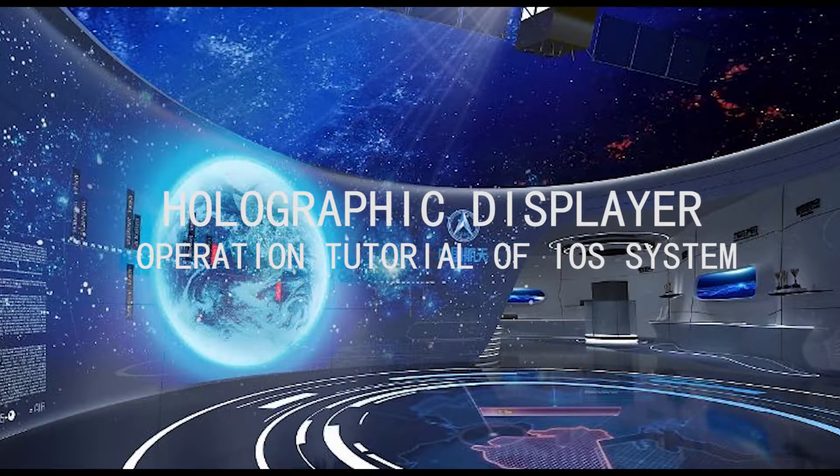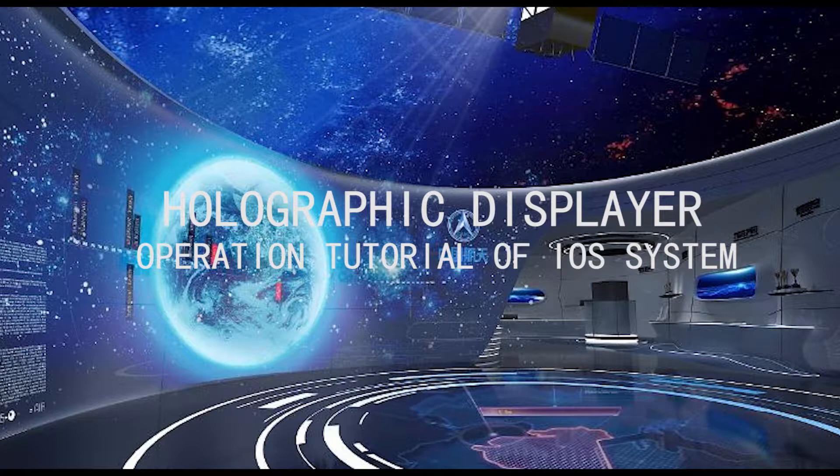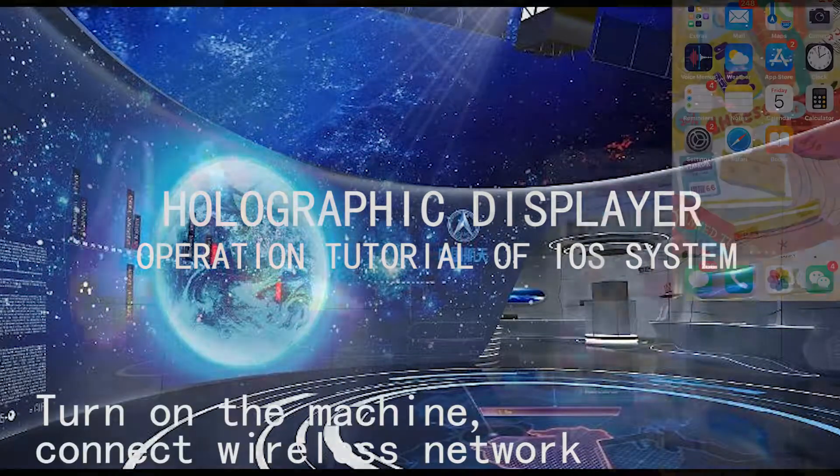Today we introduce a new tech 3D holographic displayer. Now we show you the operation of iPhone.